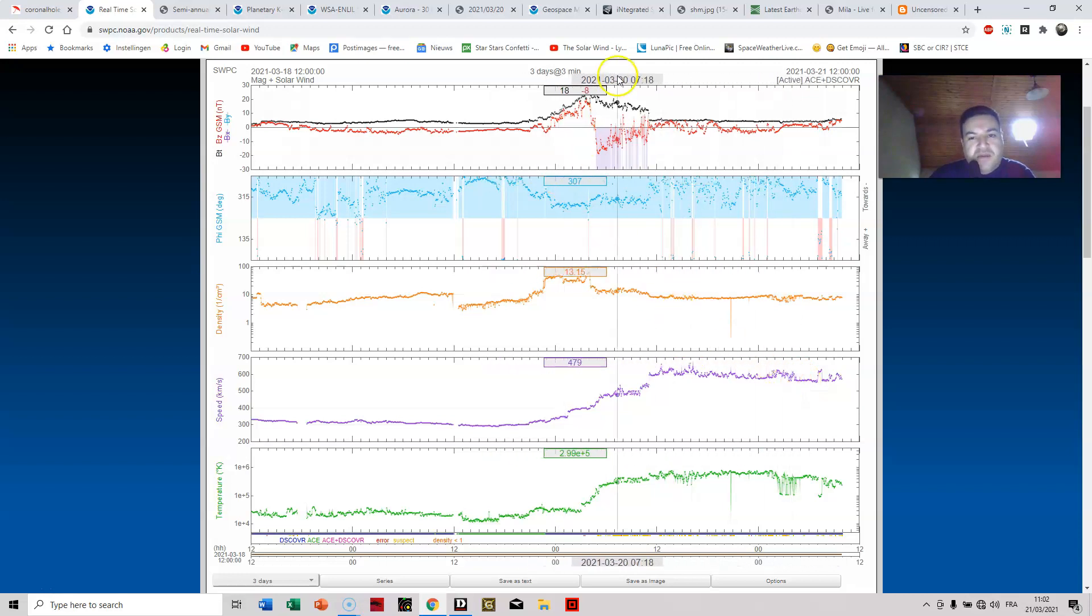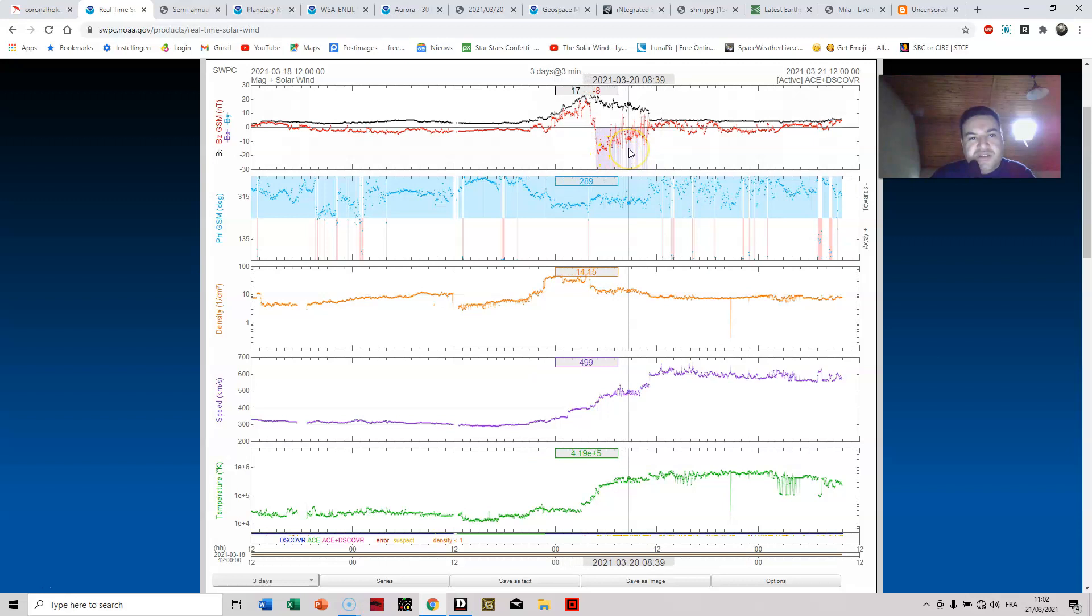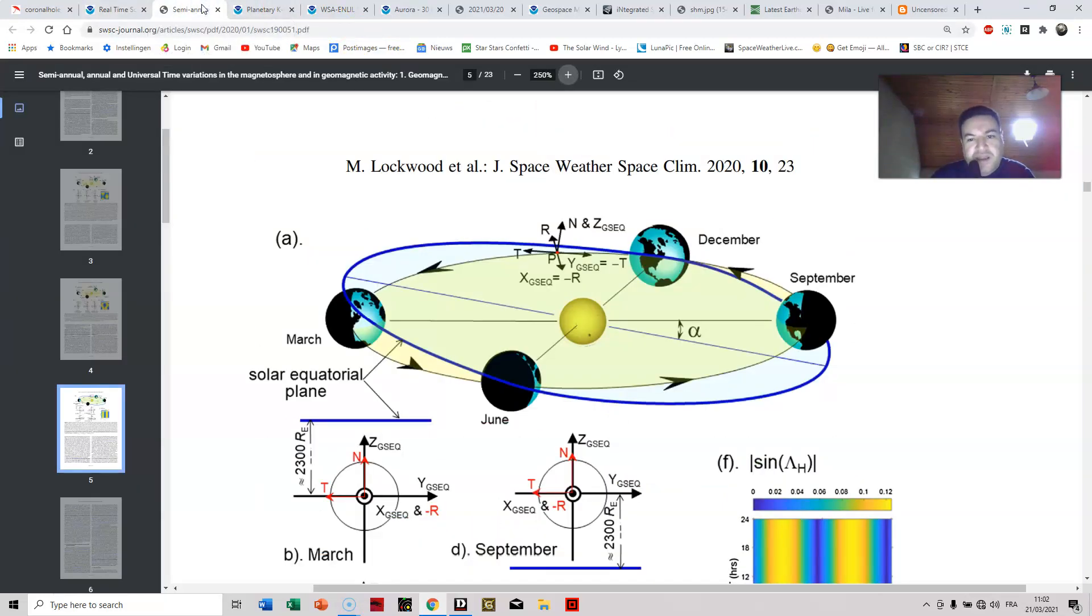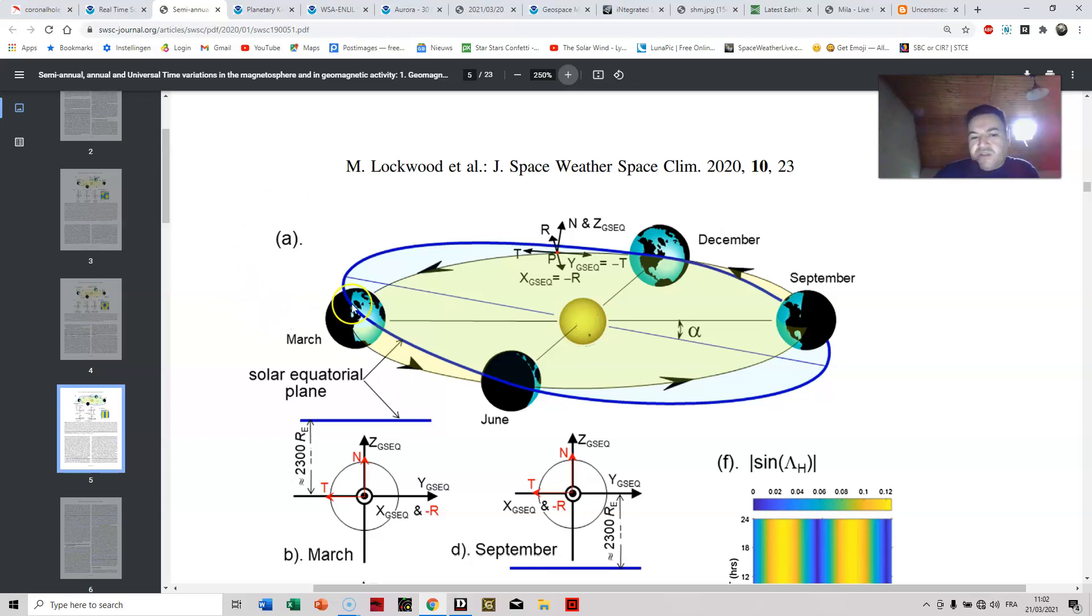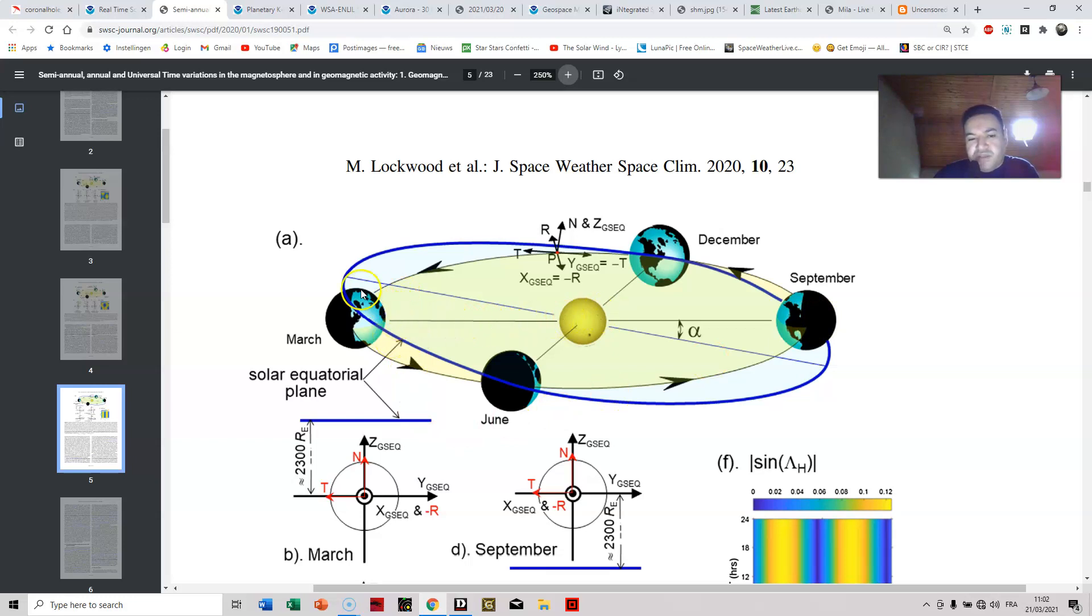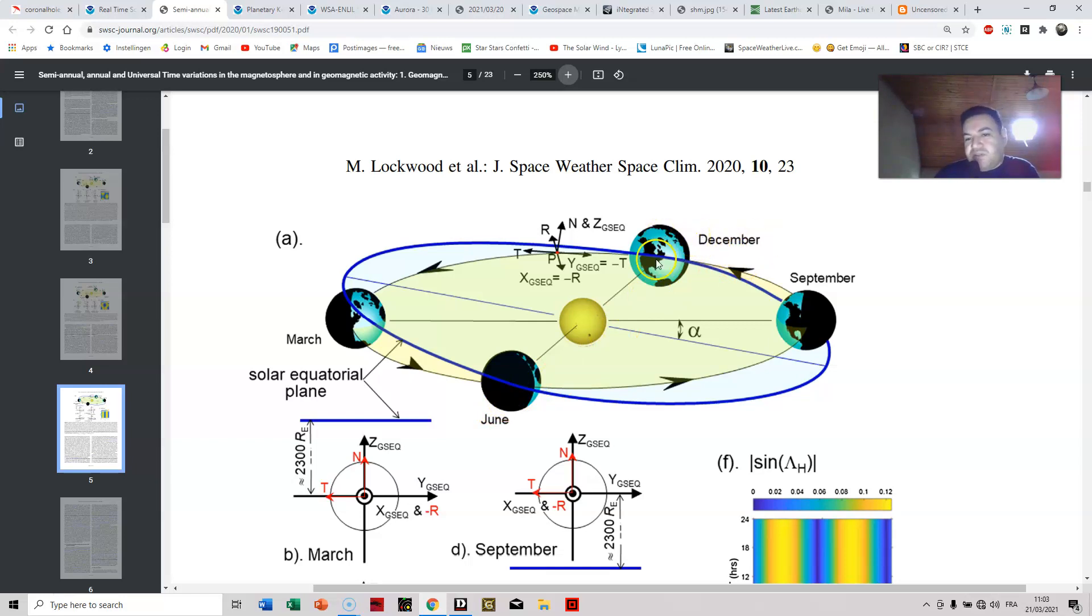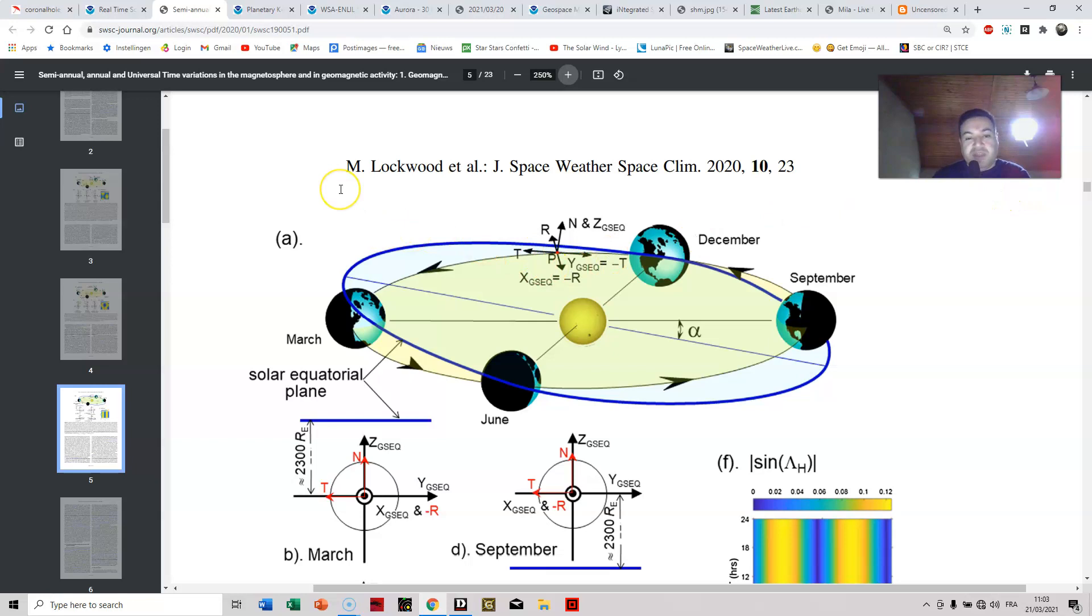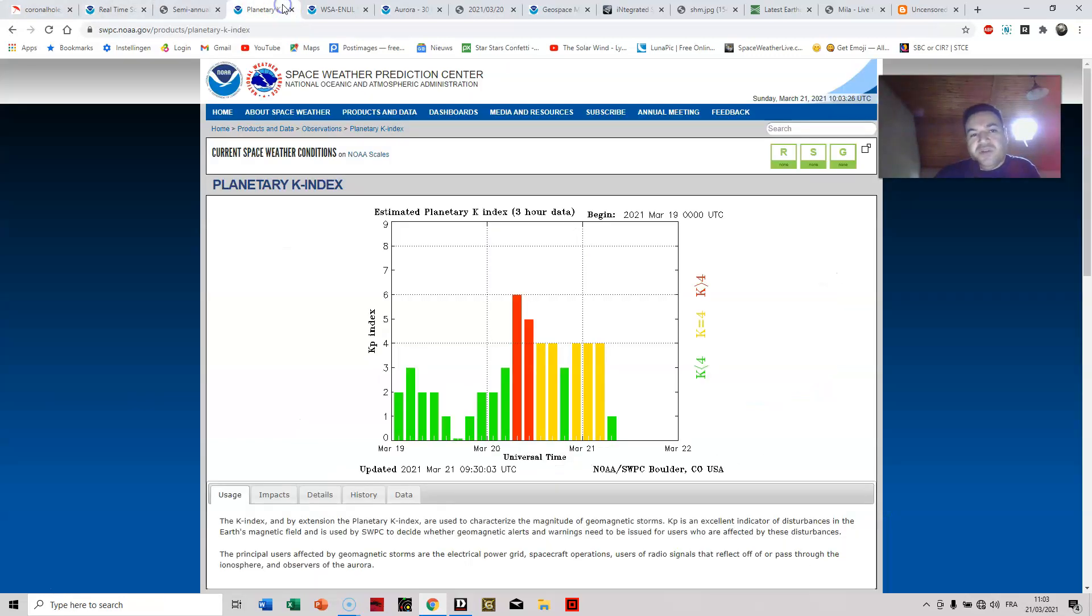About that BZ component suddenly turning negative, there is actually an explanation for that, and this is basically called I believe the Russell-McPherrin effect. Basically this means around March, right around the spring and autumn, the planet is actually aligned in such a way that the solar wind arrives directly towards our planet at a certain angle, whereas in June and December, in summer and winter, is actually the total opposite because there is an inclination and axis of 23 degrees at the height of summer and winter. So during the beginning, especially of the spring and the autumn season, the BZ component is likely to turn negative even when there was minor space weather conditions.